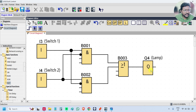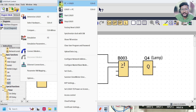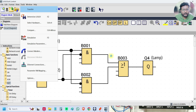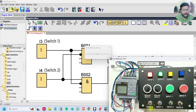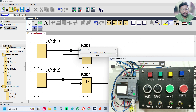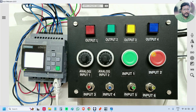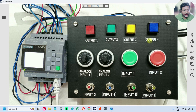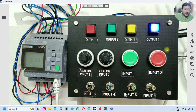Now we will download the program into the PLC and check the result. Go to tools, transfer PC to Logo. Enter the IP address, select OK, click yes. The program is downloaded. Now we will test the logic. We are using input 3, input 4, and output 4. I will turn on input 3 — see, input 3 is on, output 4 is also on.